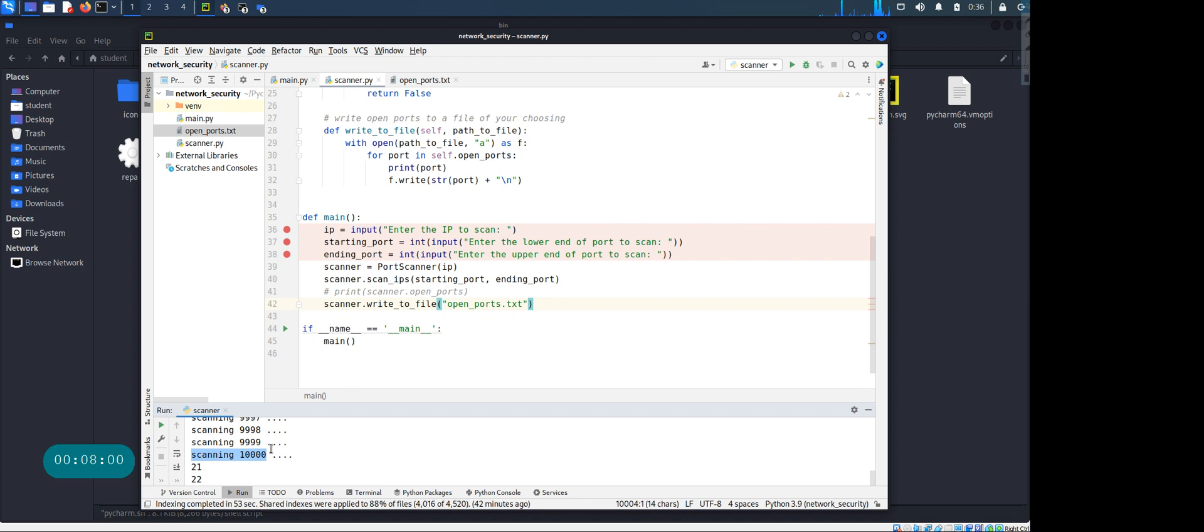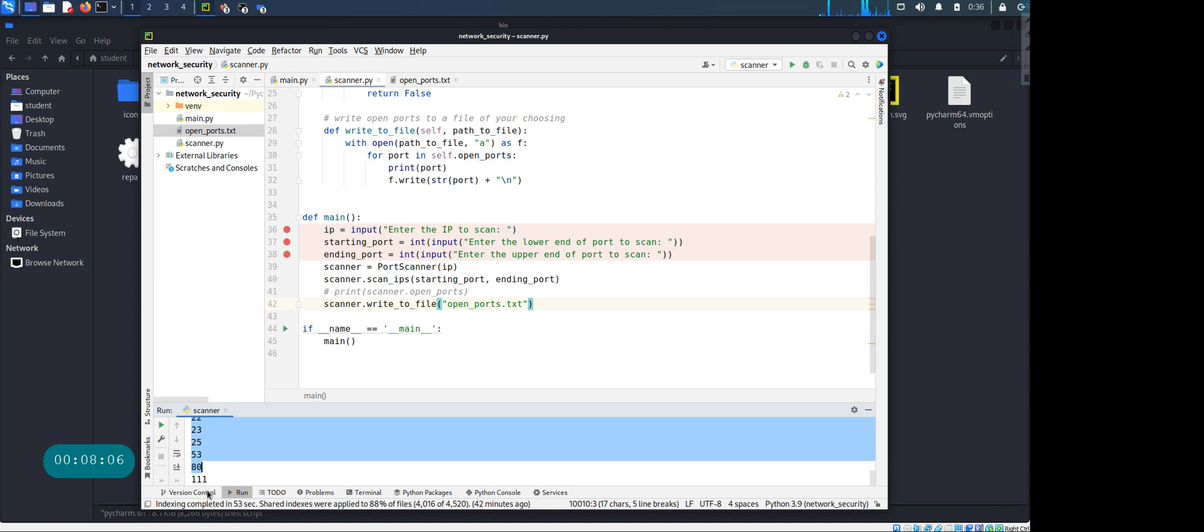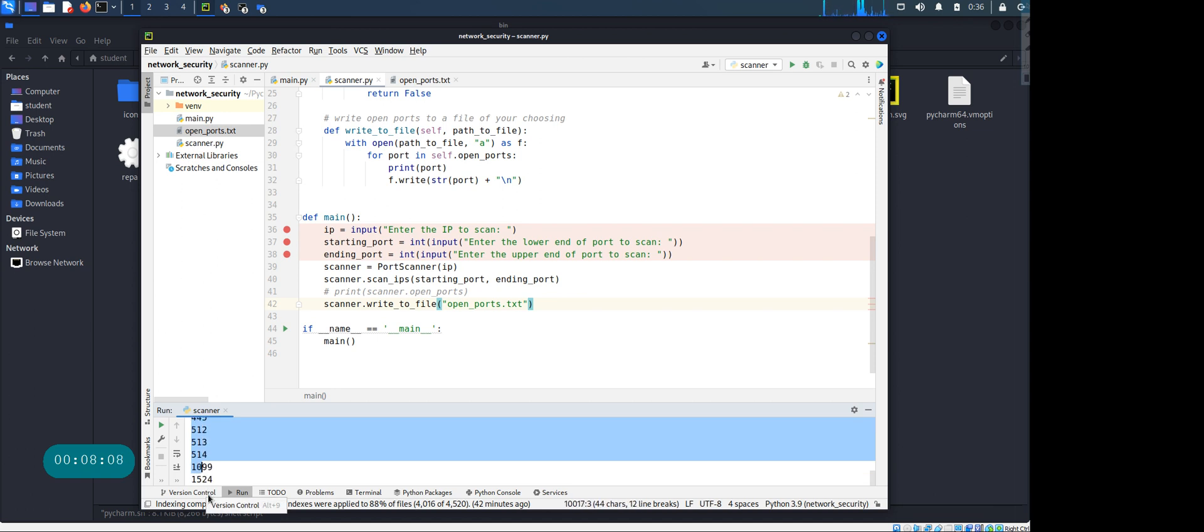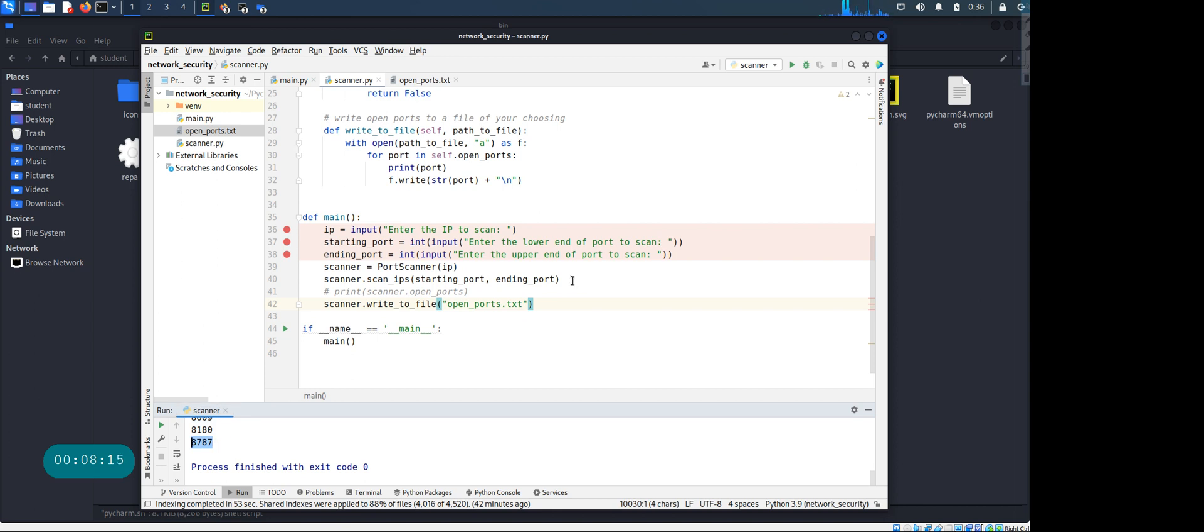And look at that, so it's printing. So it started at zero or one, whatever we said, and went up to 10,000. And it told me these are all the ports that are open. And if you want, you can rerun the code and say, okay change the upper port to say 50,000 or 65,535 if you want to check the whole range, and it's going to give you all the ports that are open.